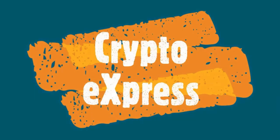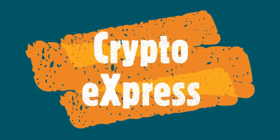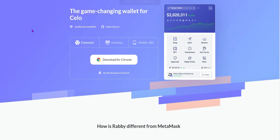Hello crypto enthusiasts. Welcome back to Crypto Express. Today we've got something special for all the beginners out there. A complete guide to RabiWallet.